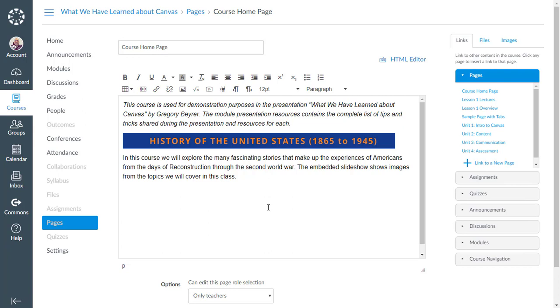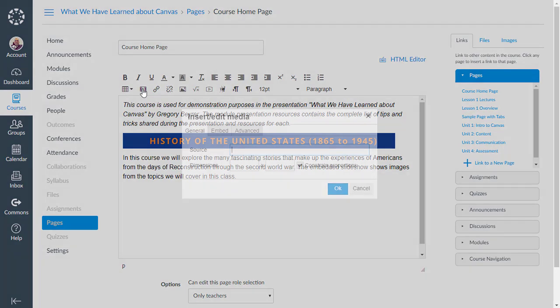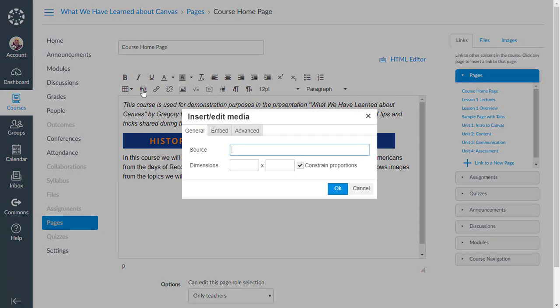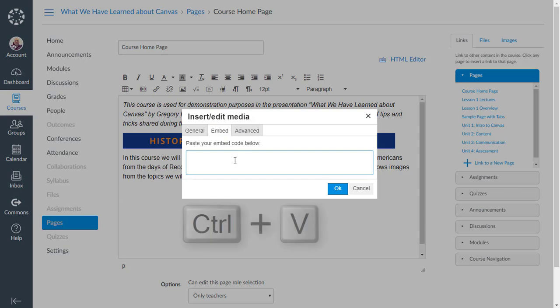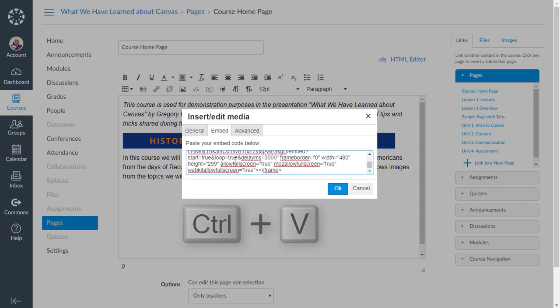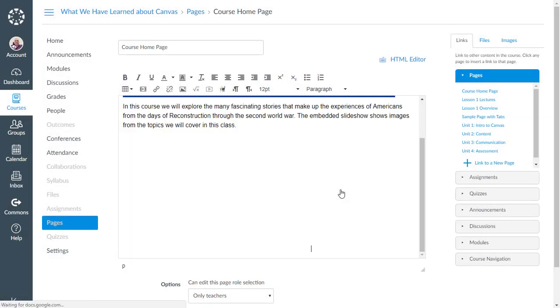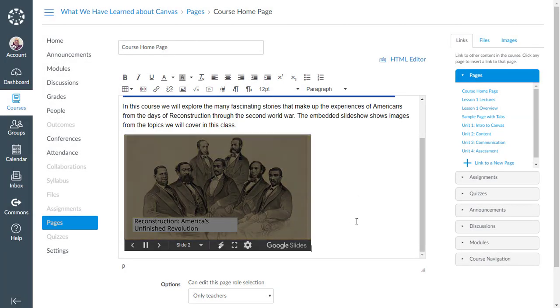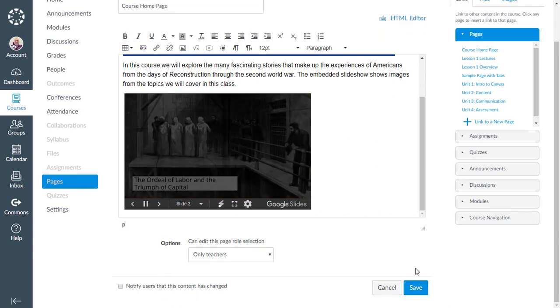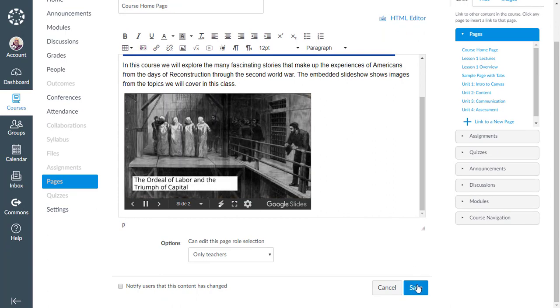On the rich content editor toolbar is a button to insert edit media and that dialog has a tab for embed code. I paste the embed code I copied from the published Google Slides presentation into that box and click OK. The embedded media previews within the rich content editor before I click the save button.